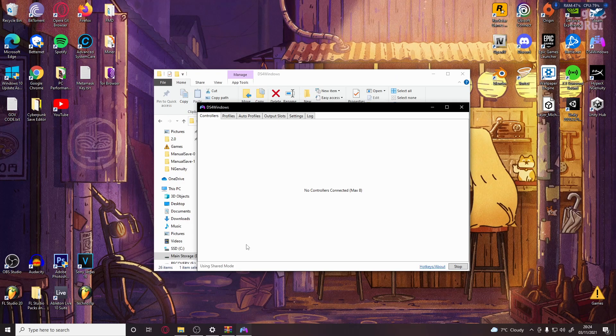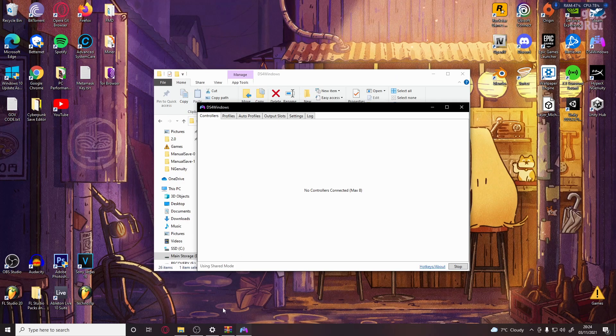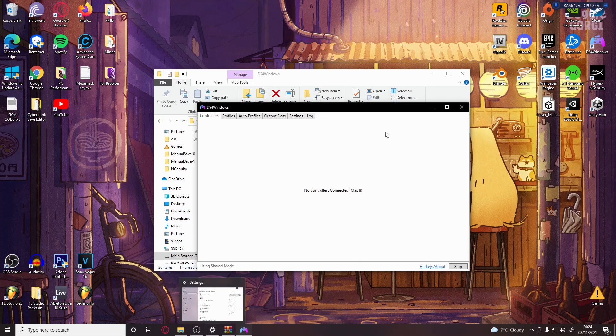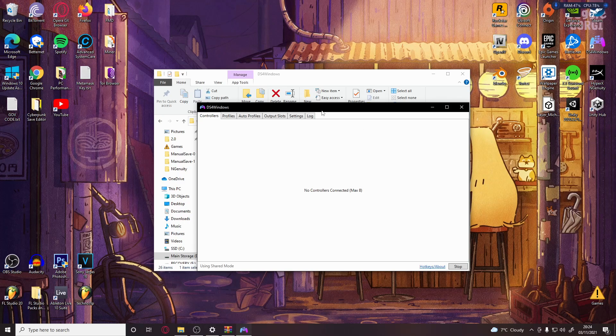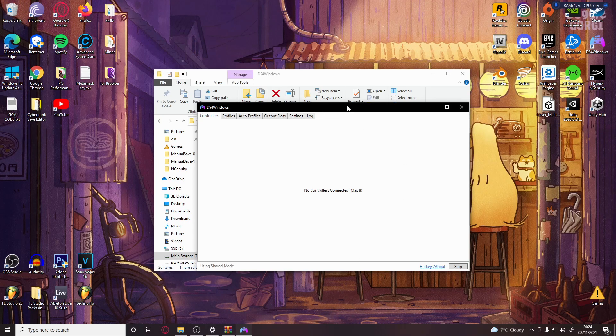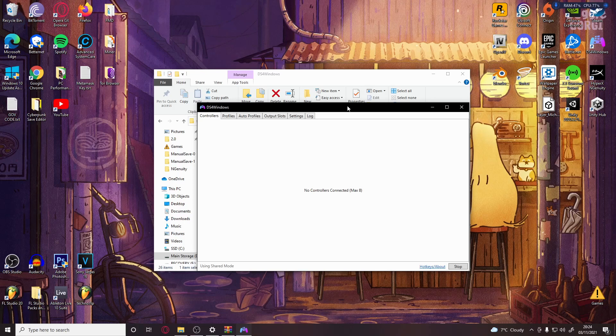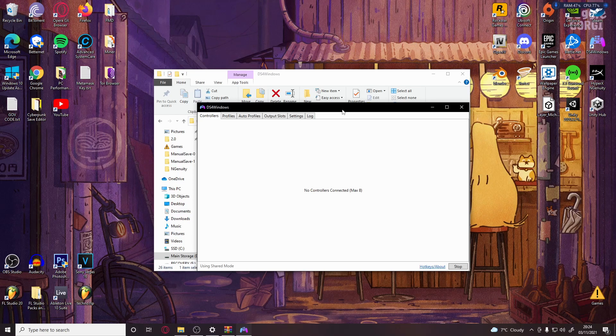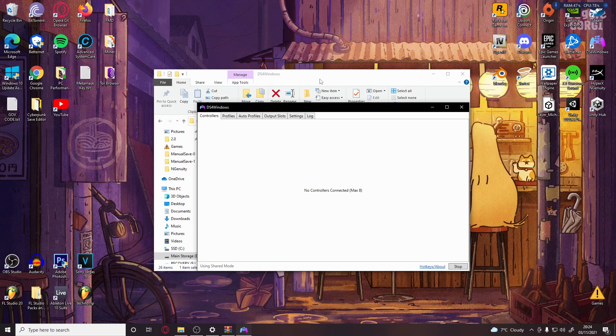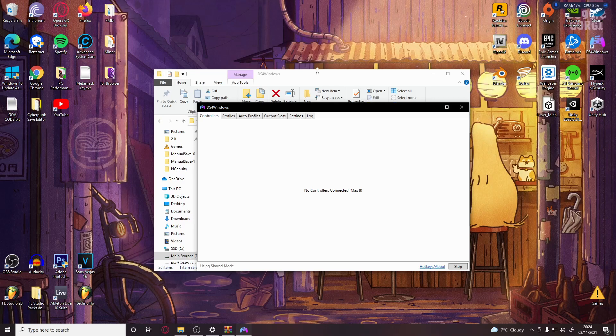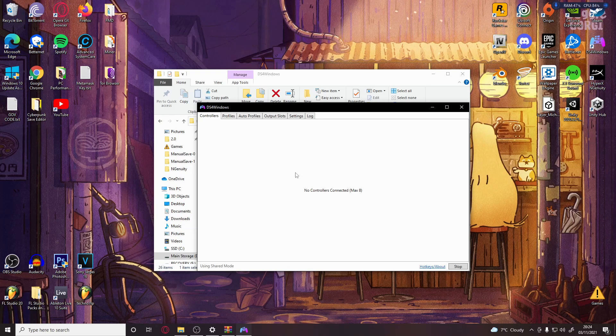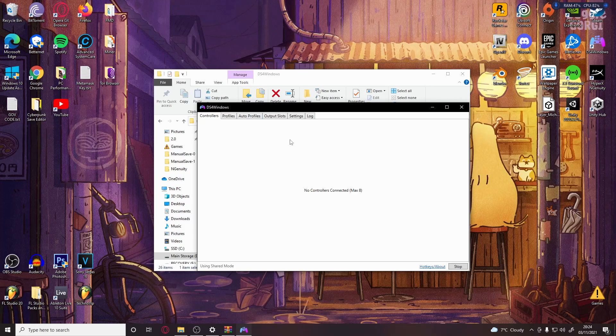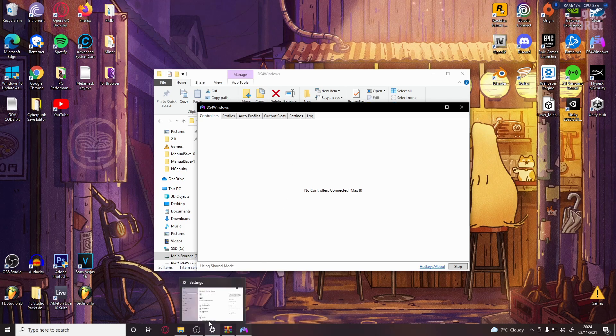For wired controllers, or if you don't have Bluetooth on your PC, you can just put the charge cable into the computer and it should automatically connect. But for wireless Bluetooth connection, we're going to go to Bluetooth and other device settings.